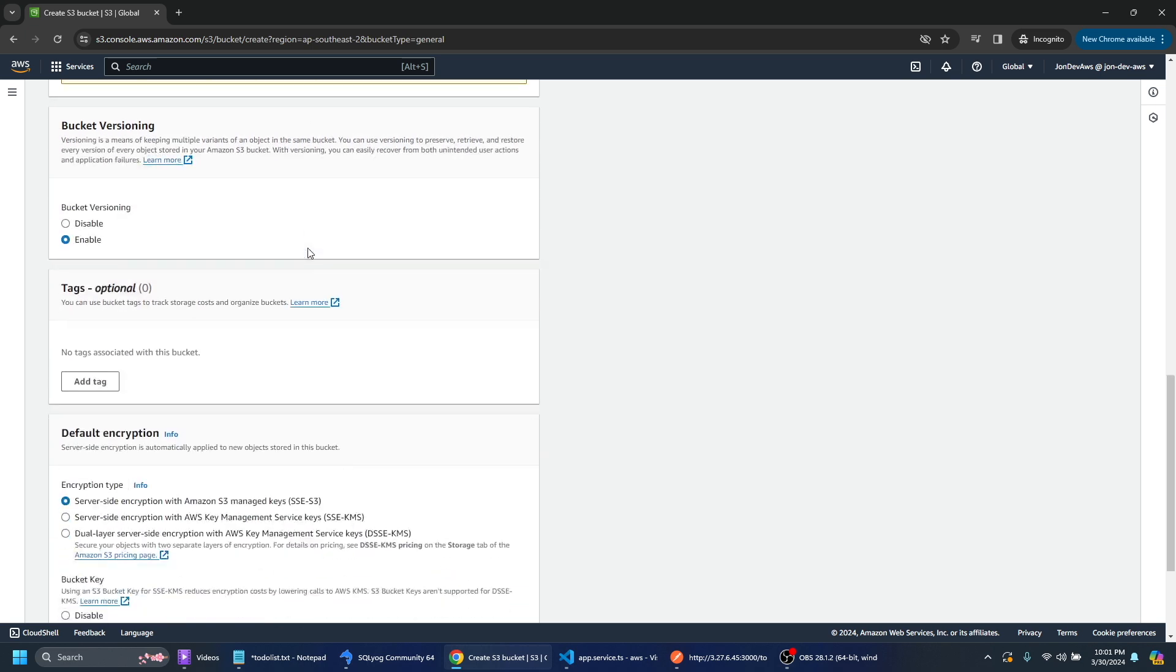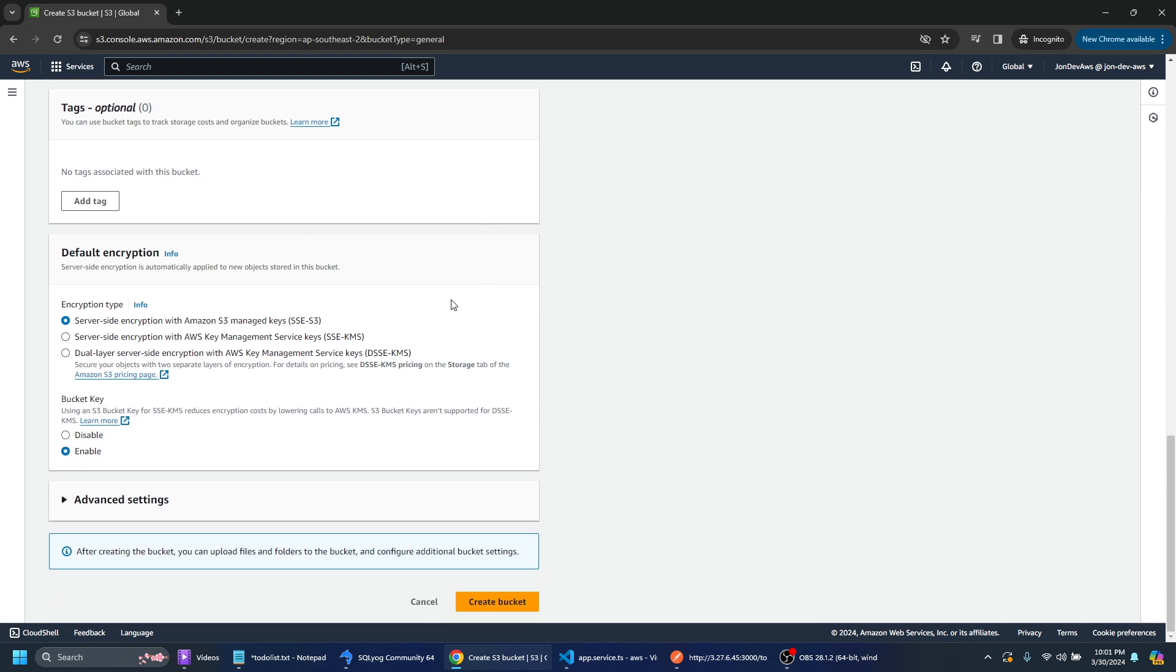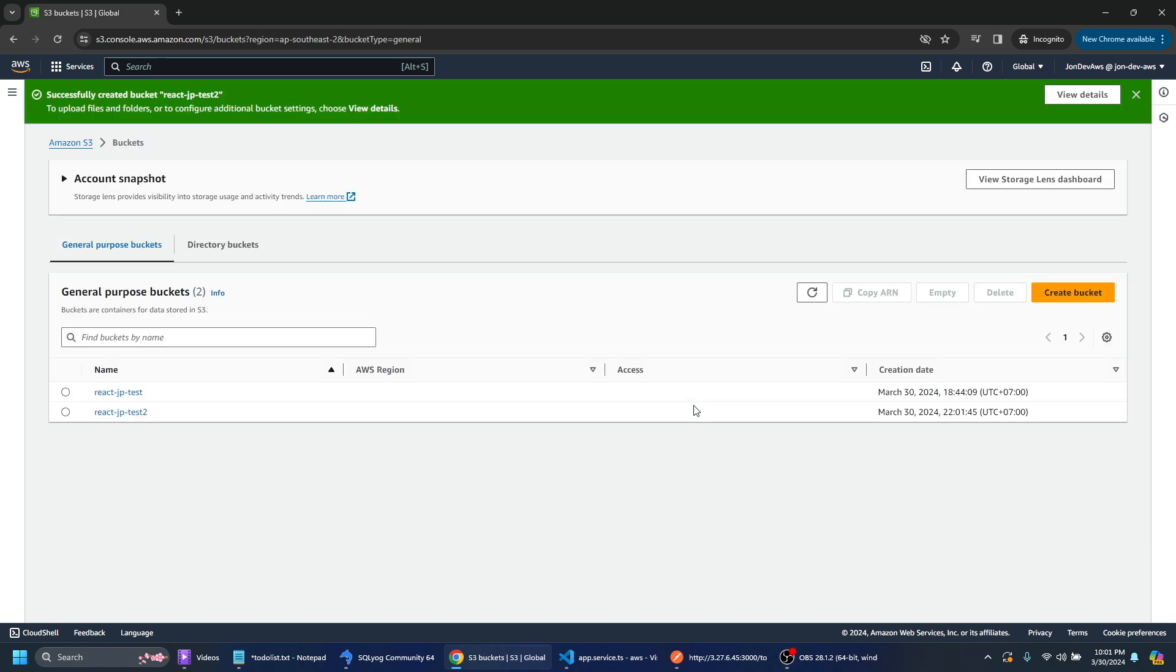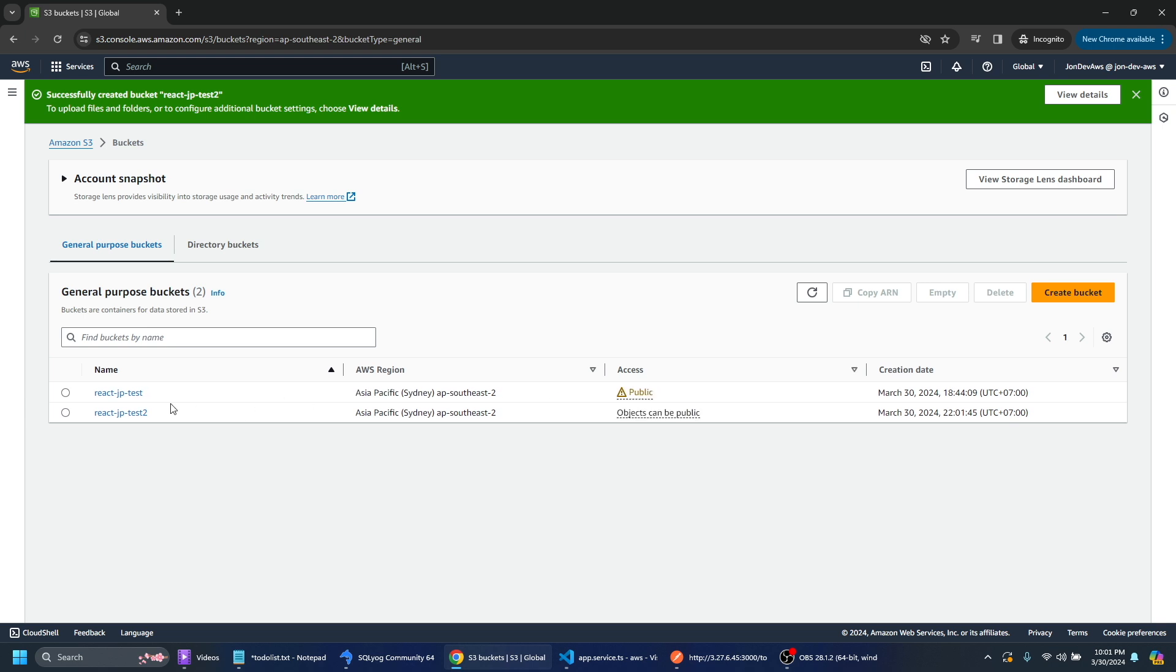So I'm not going to put any tags here so I'm just going to use the default encryption settings here and that will be pretty much it for me. So I'll just go ahead and create the bucket here so that's already been created.